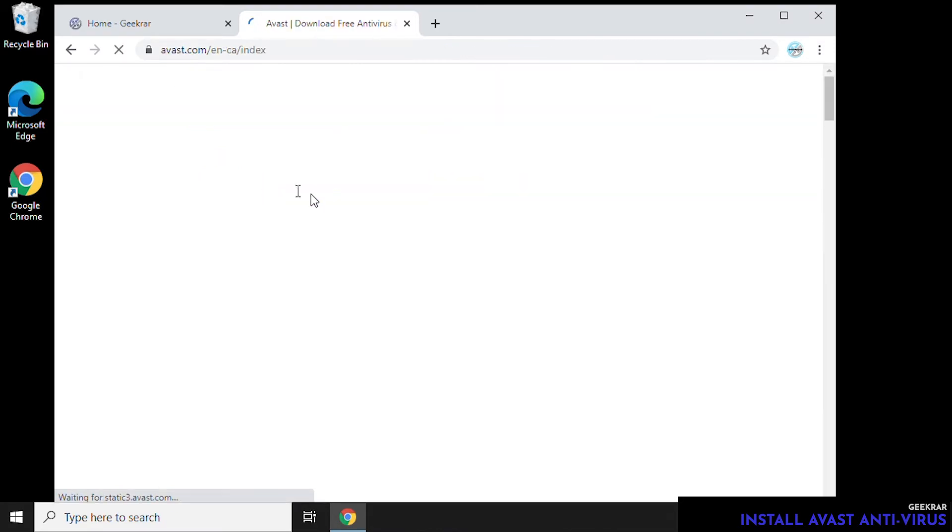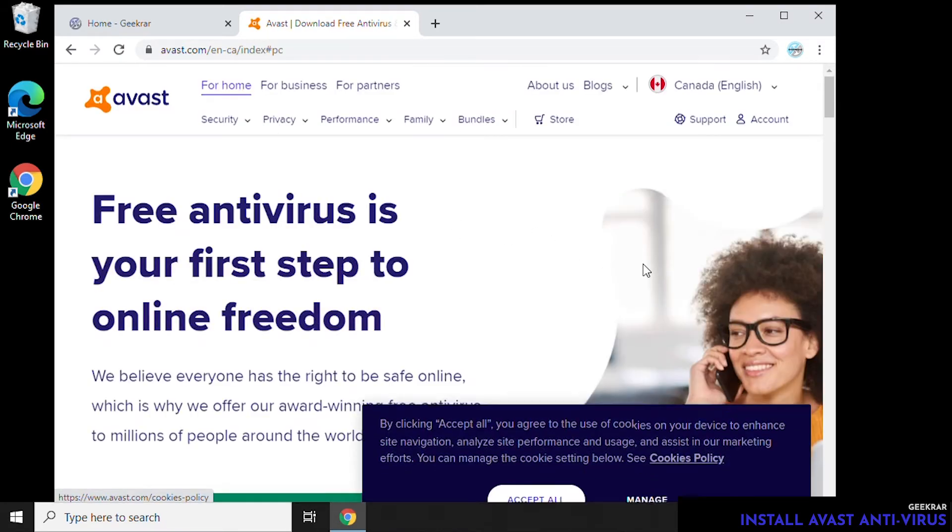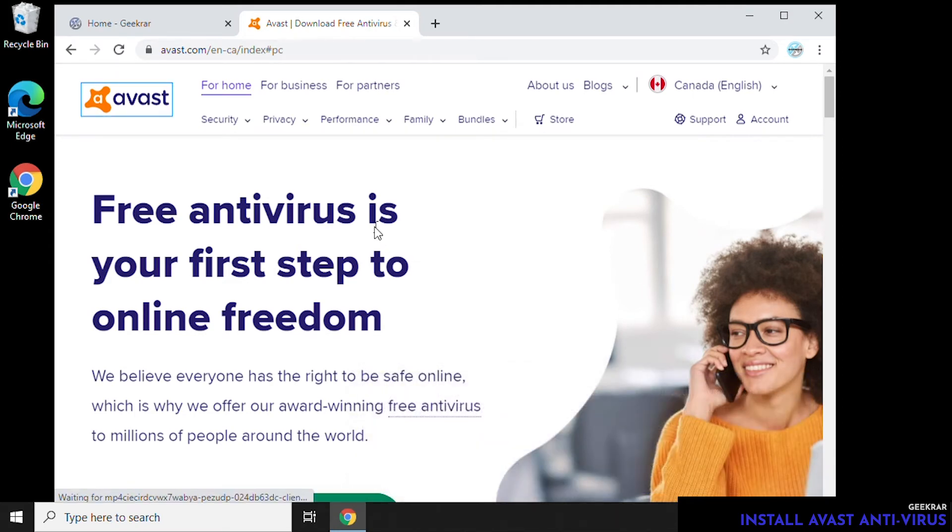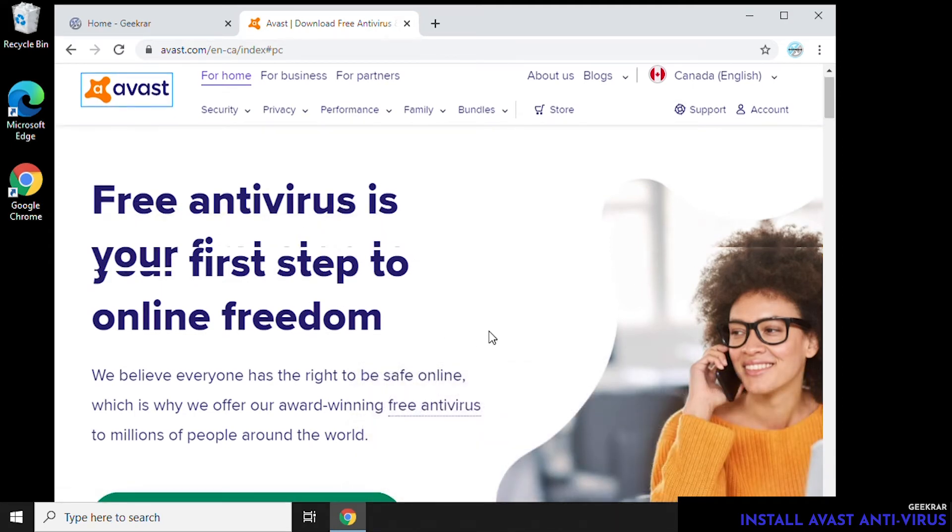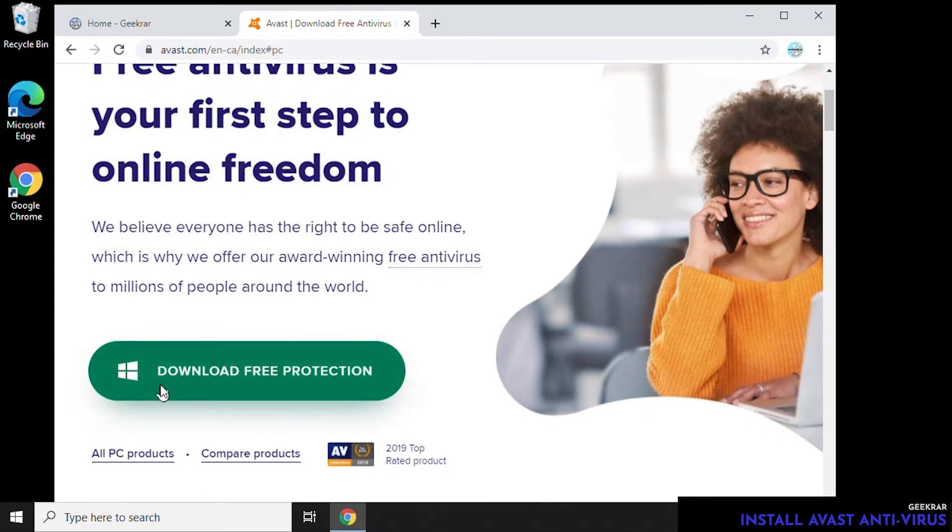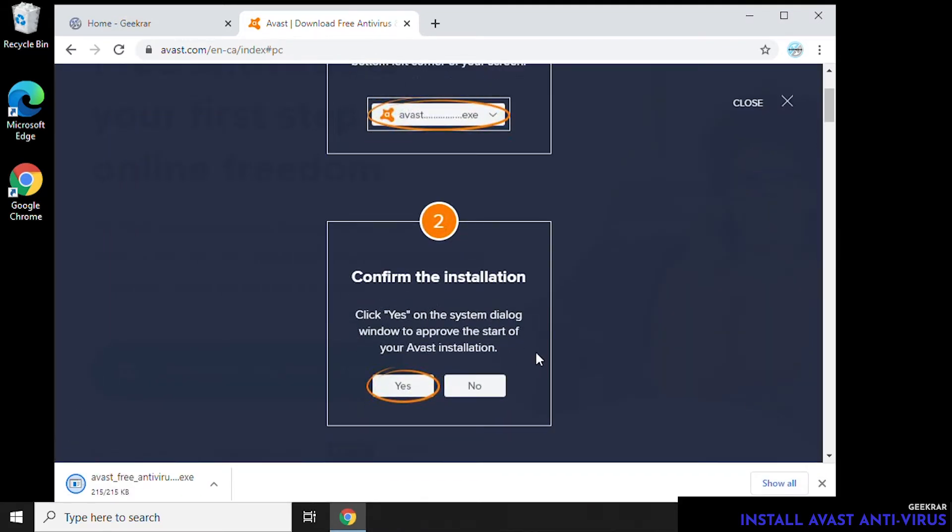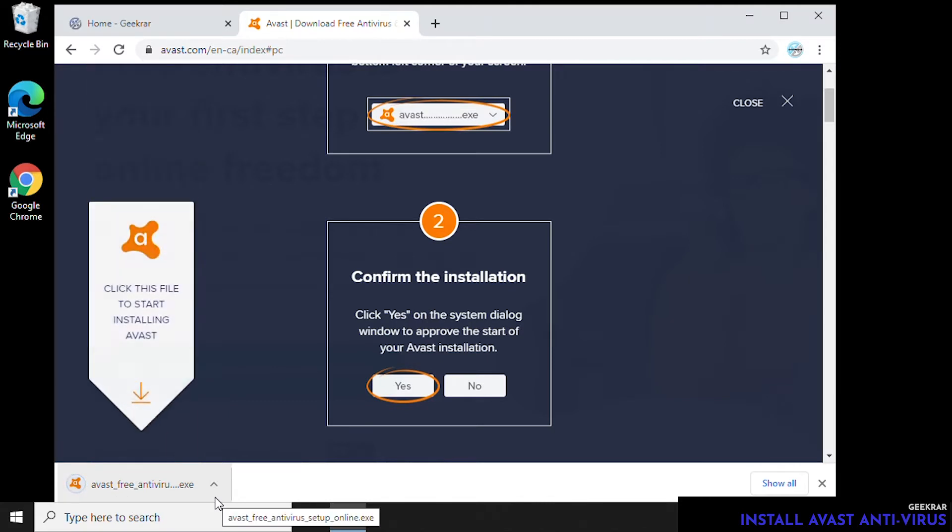Once we're at the website, we can just scroll down and we'll automatically see a link here: Download Free Windows Protection. Click on that link and it'll download the executable file that we want to install.